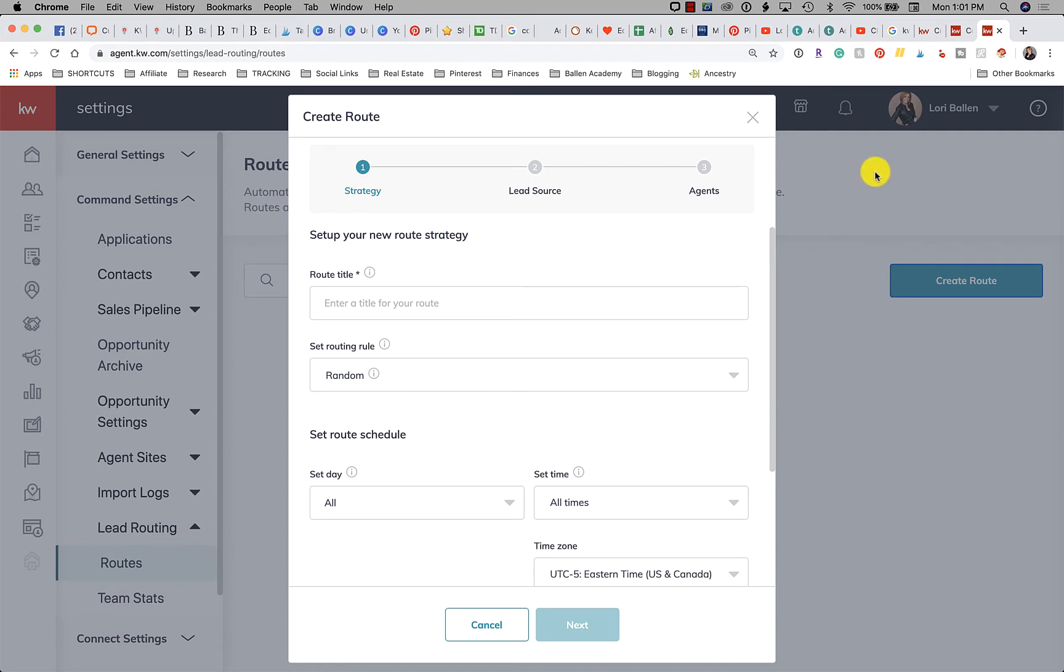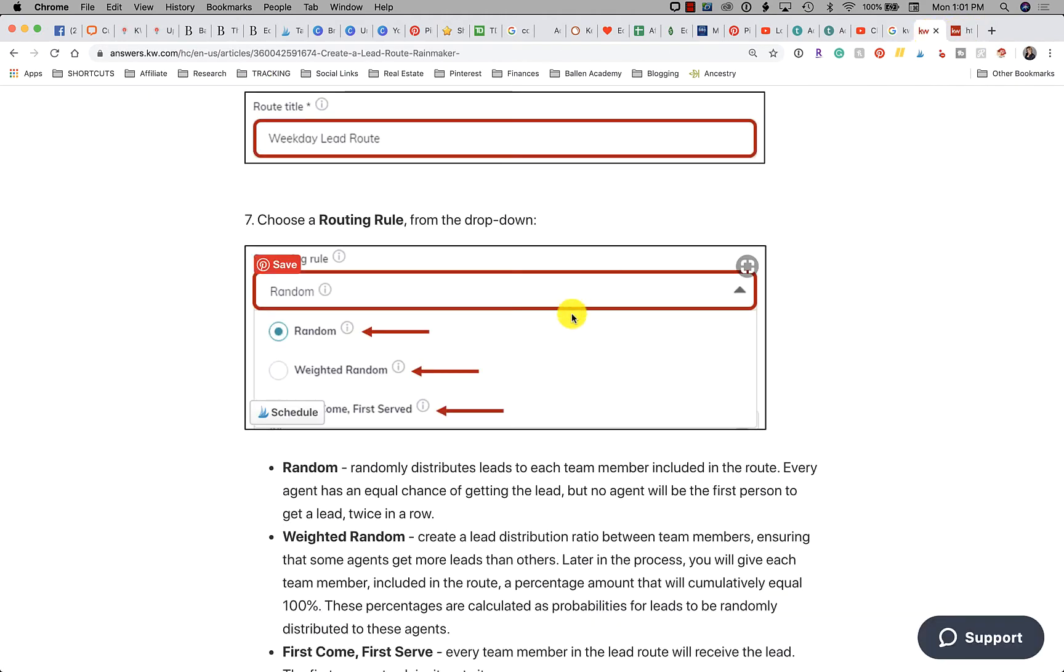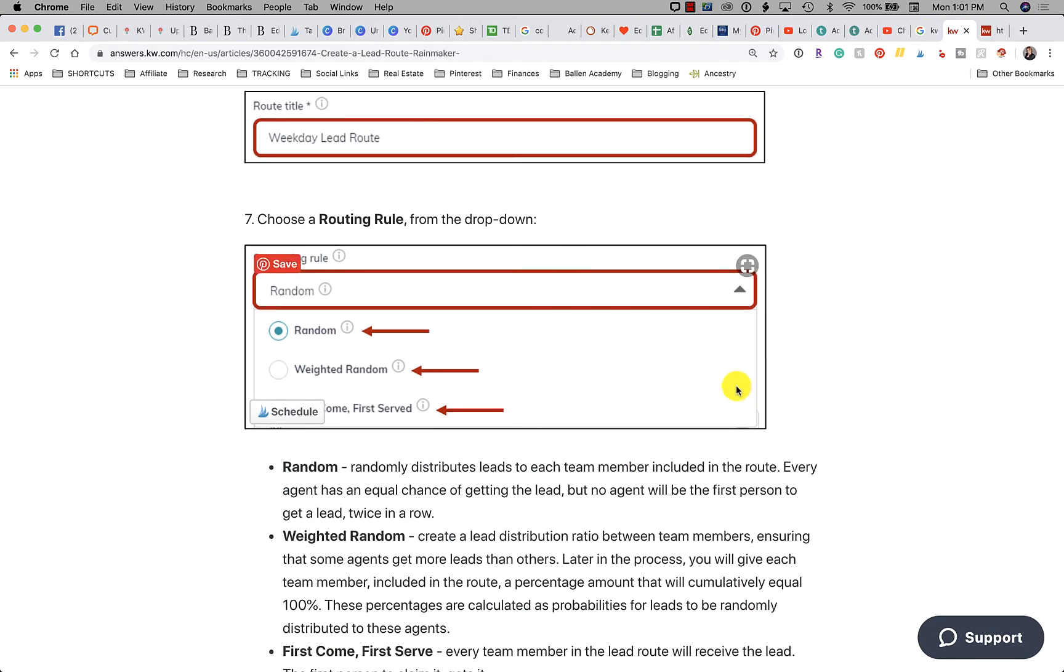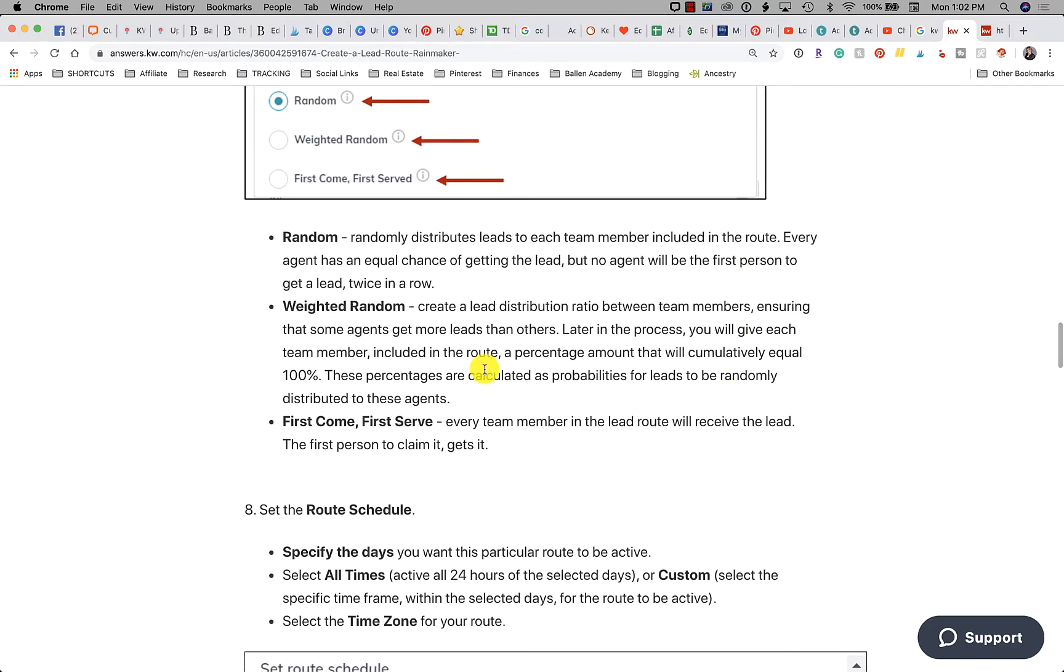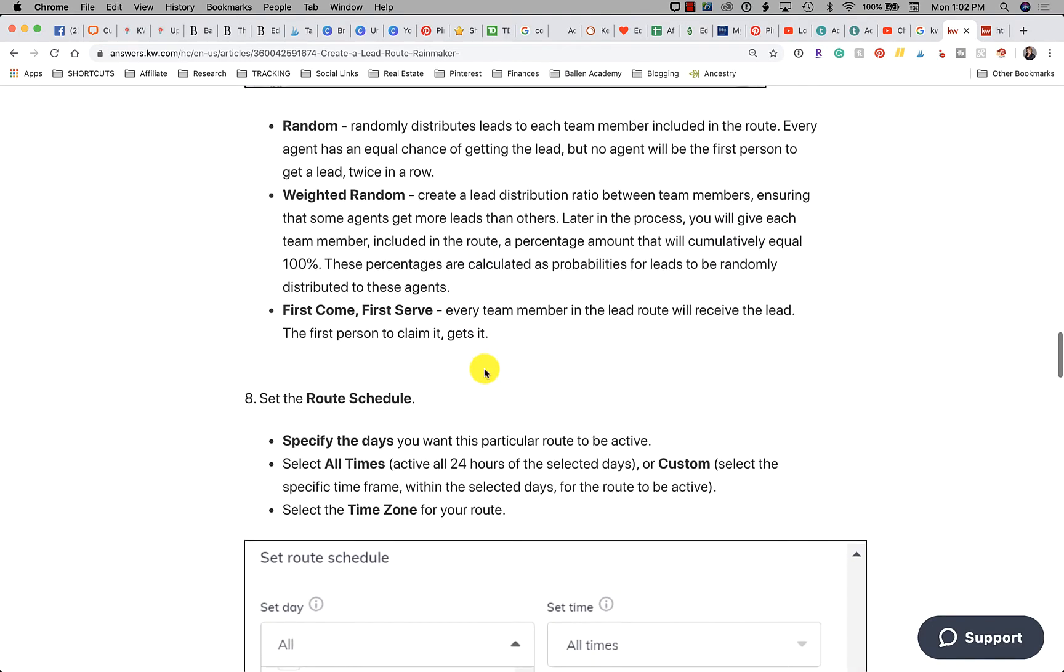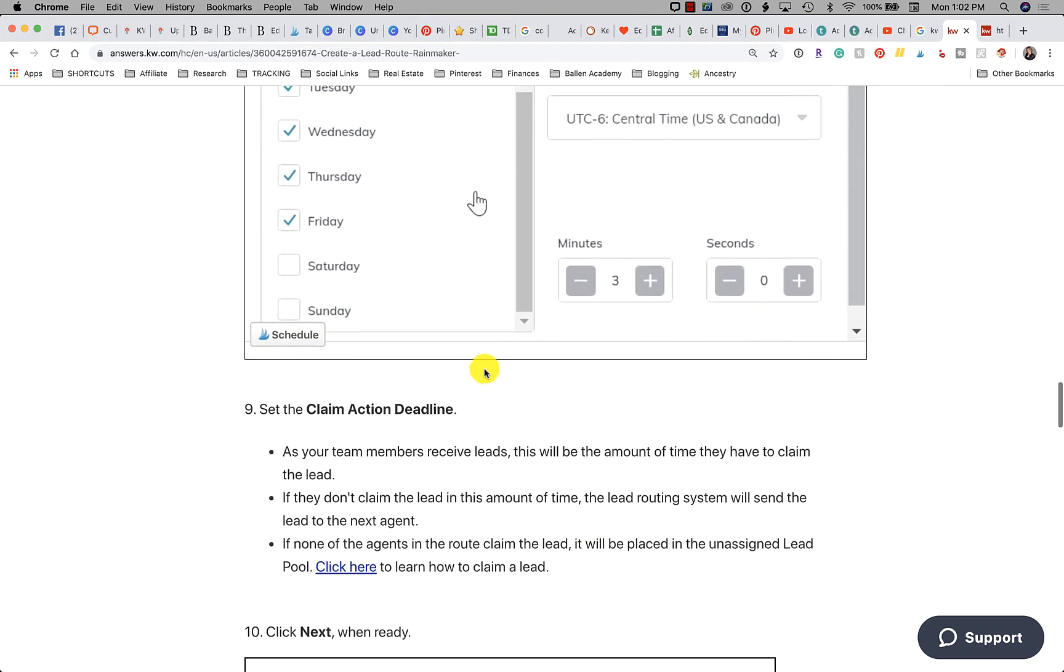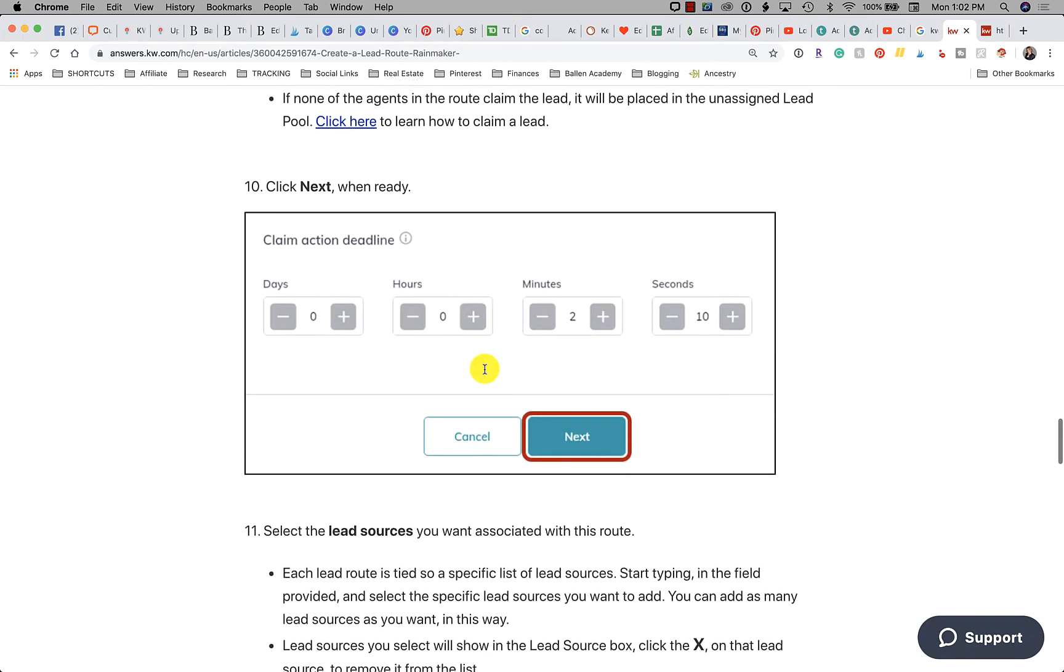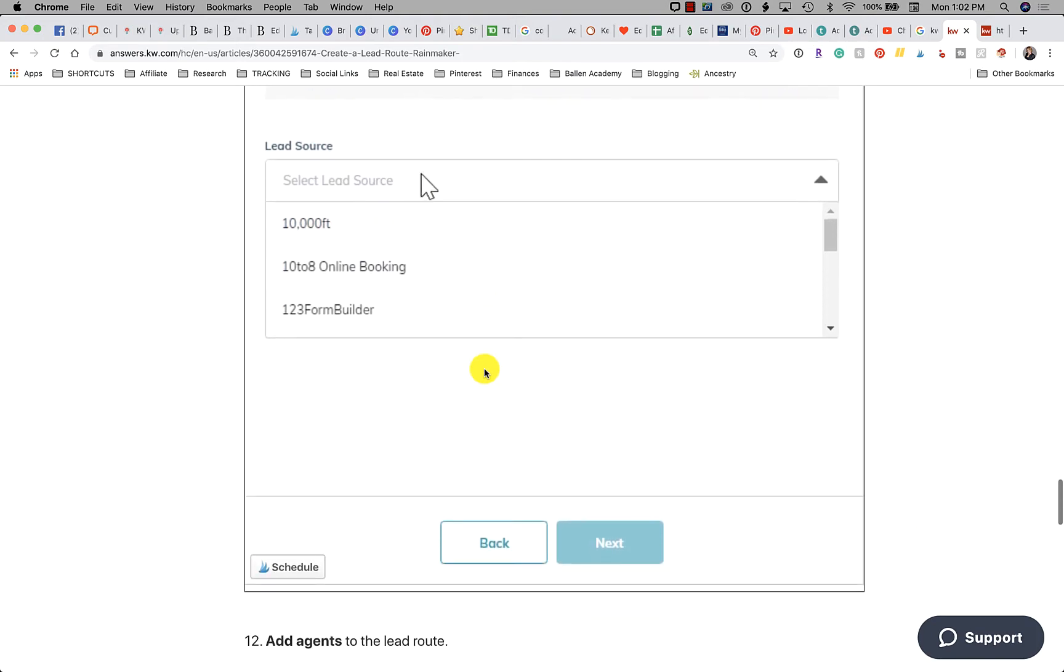I'm going to tell you right now that there are some options in here you may want to explore. If you look at the KW Answers website here, there is an entire section on lead routing where they explain the weighted routes in detail, time zones, and claim actions.